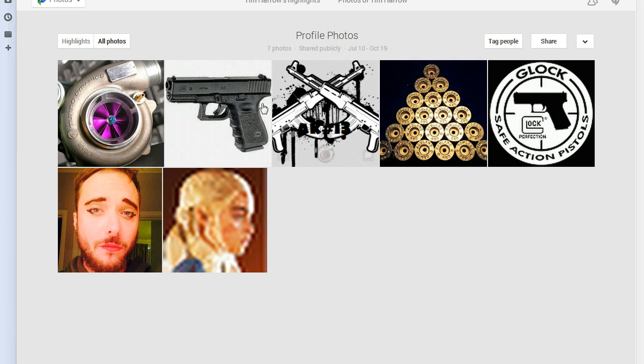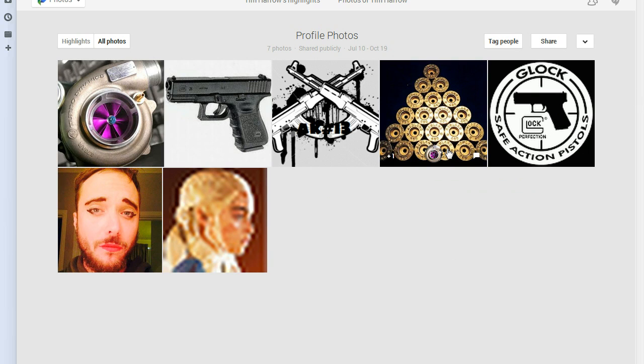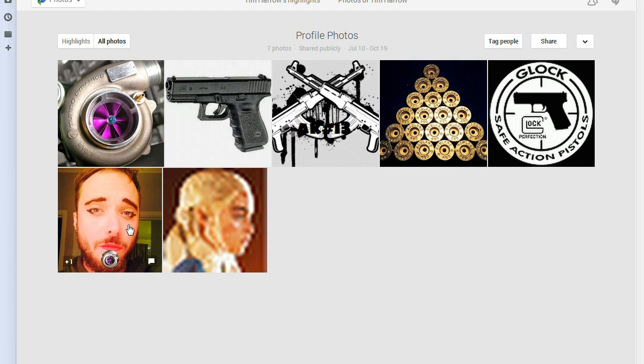Four of the images are firearms related. We have three images of firearms and one image of ammo here. Then we have one image of a turbo. And then two images of individuals I can't identify. I'm not sure who these individuals are or what this is supposed to represent.